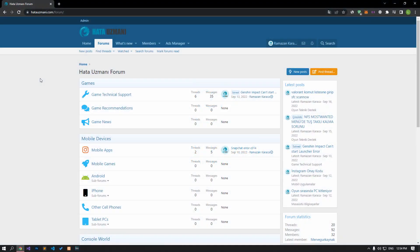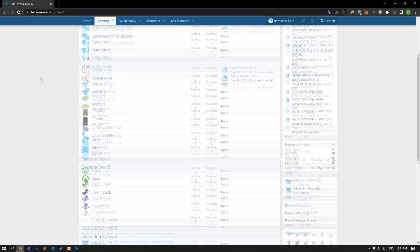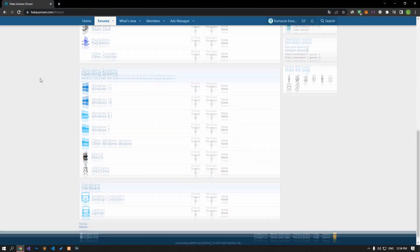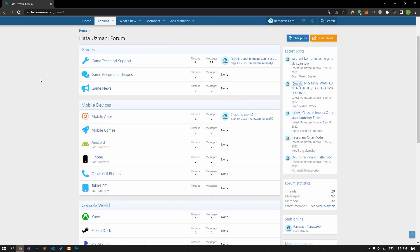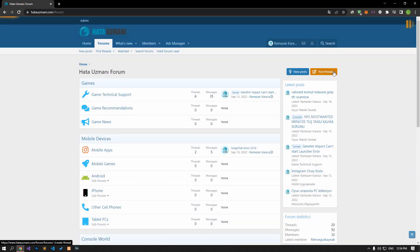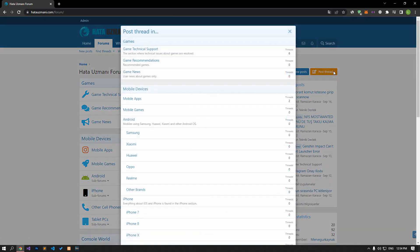Before we show you solutions, we will briefly talk about the forum. You can forward various errors you encounter to the community on the forum portal we have opened. If your problem continues or if you encounter a different problem, you can get a quick response by sharing it on the forum portal.